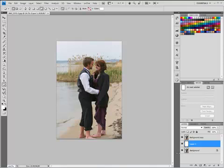Hi everybody, this is Todd L. Church and I'm gonna give you a little tip in Photoshop CS4. You can use prior versions of Photoshop, but one of the aspects of this tip that I'm going to show you, you can't do in CS3, CS2, or any other version of CS. So I'll show you a workaround for that, but sit back and enjoy this little tutorial.